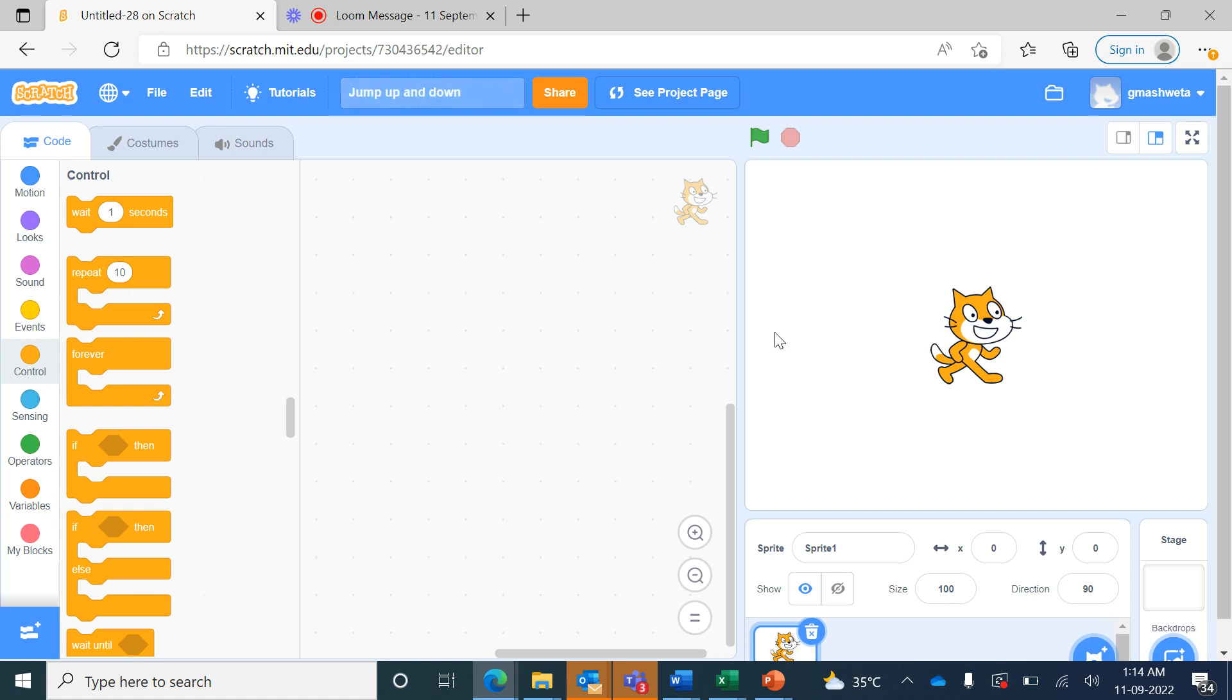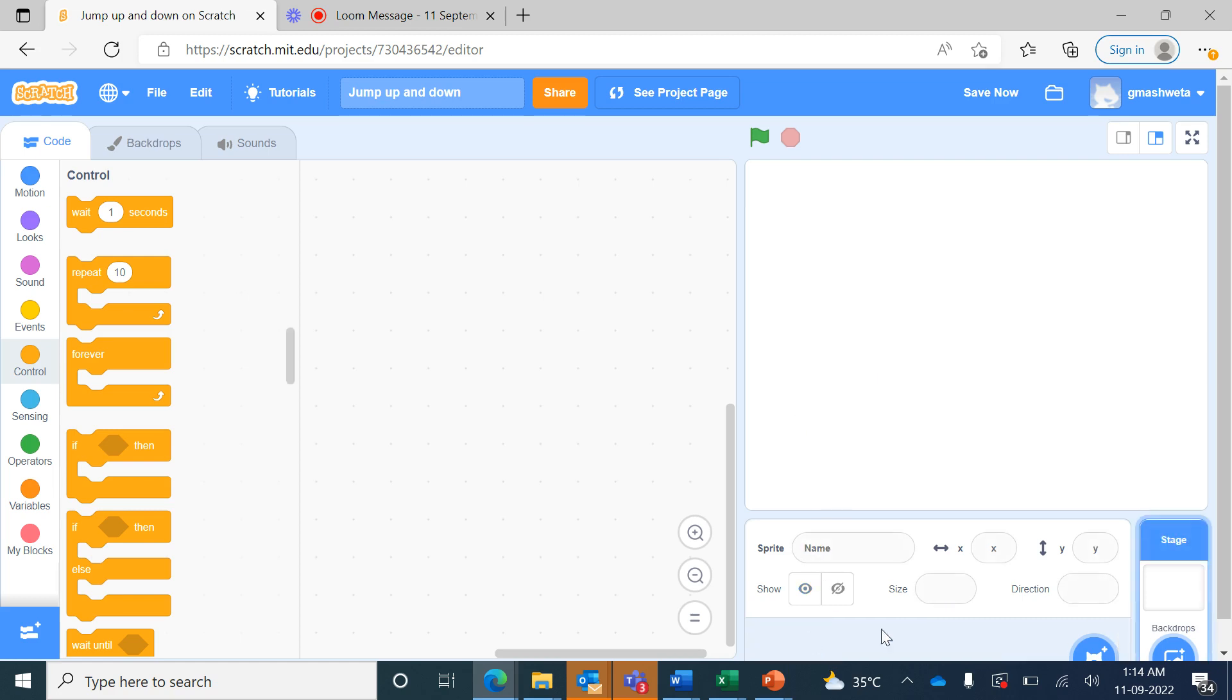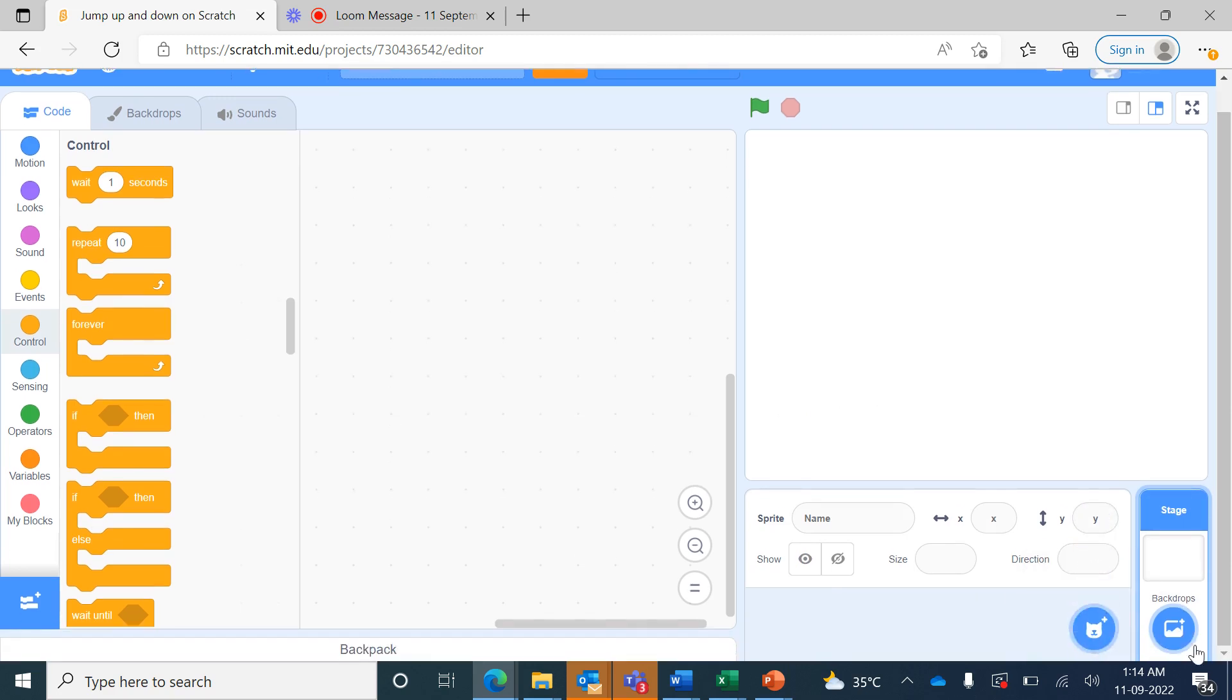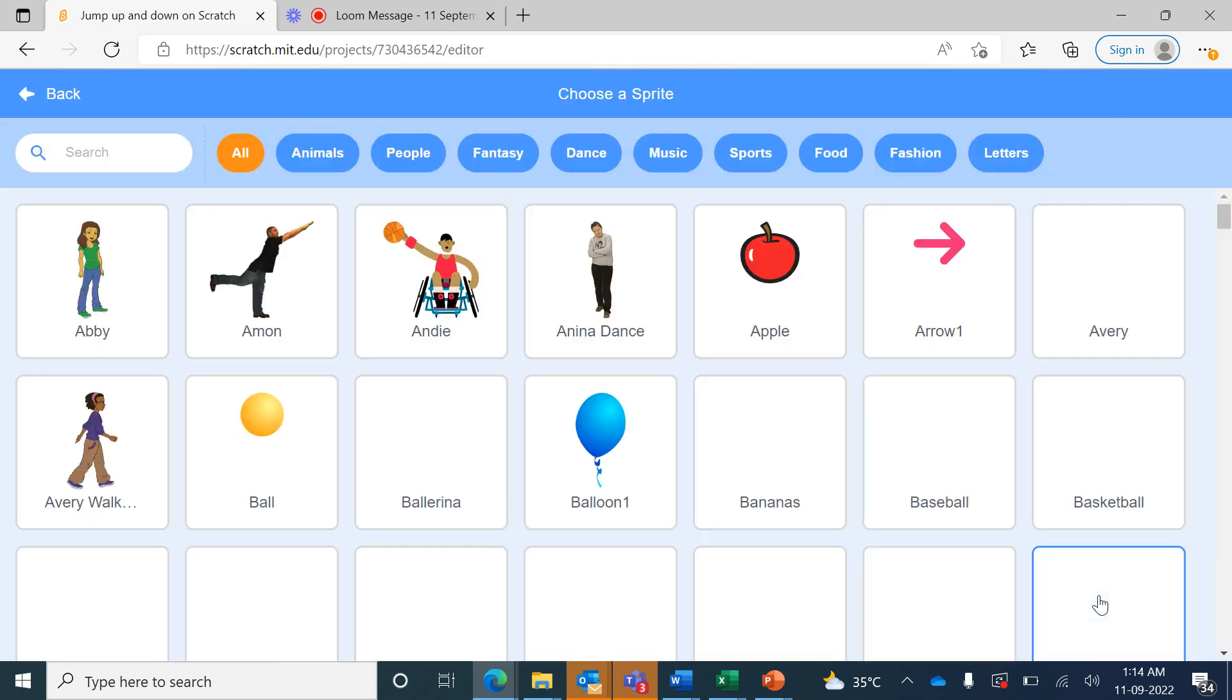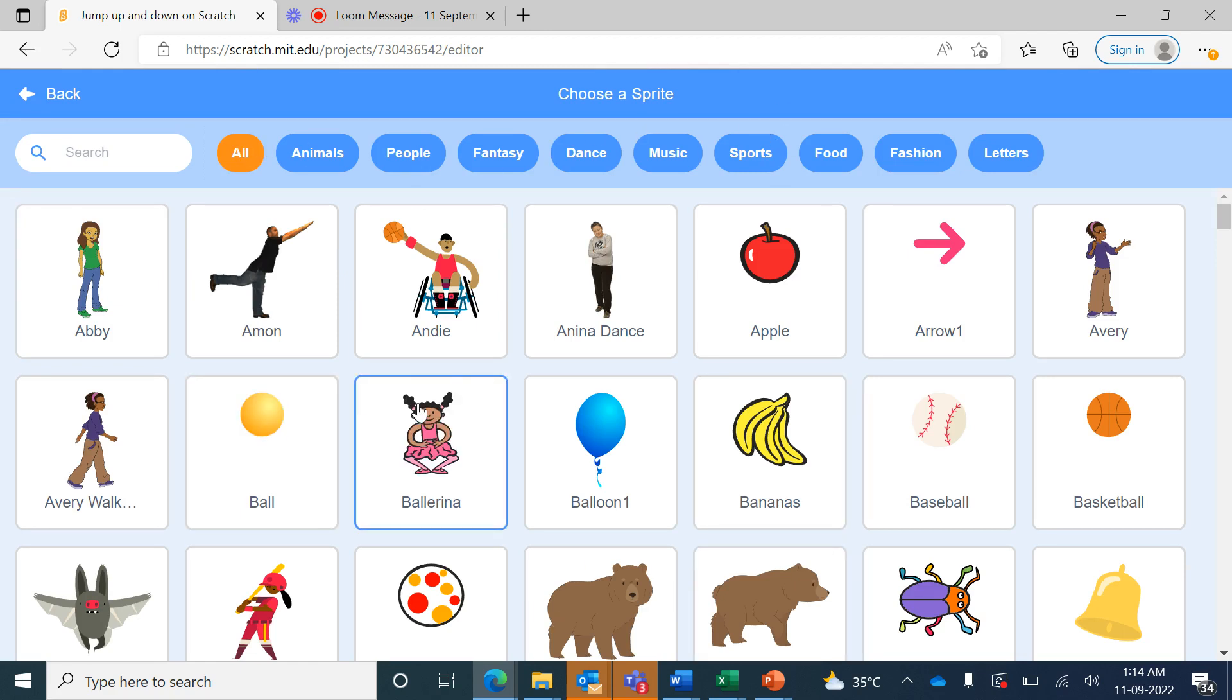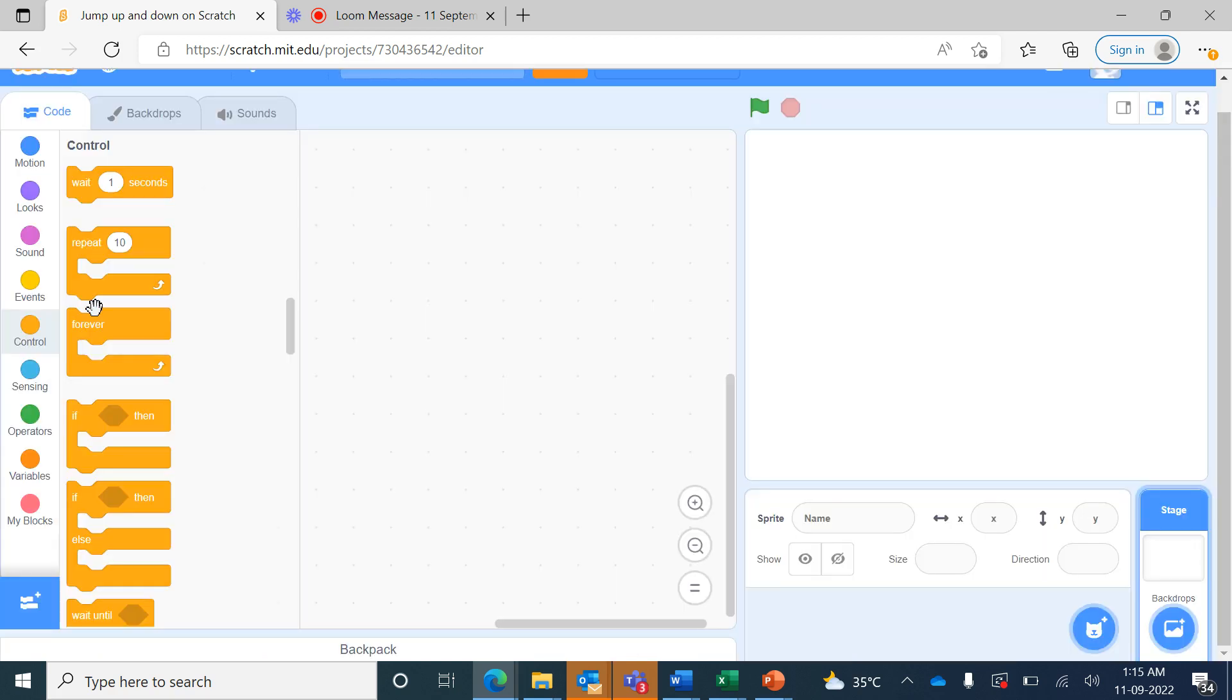Now we will delete this cat sprite by pressing the delete button here. From the 'choose a sprite' button, when we click on this it opens a library of sprites. From here we will choose the first one, the Abbey sprite.